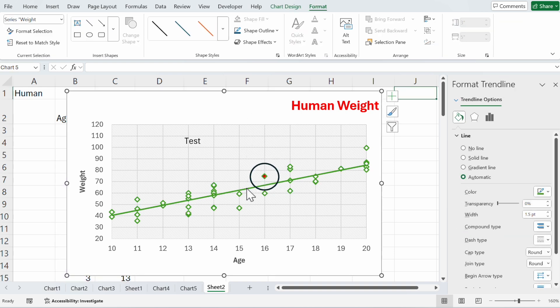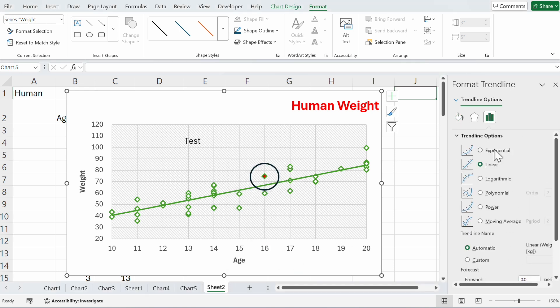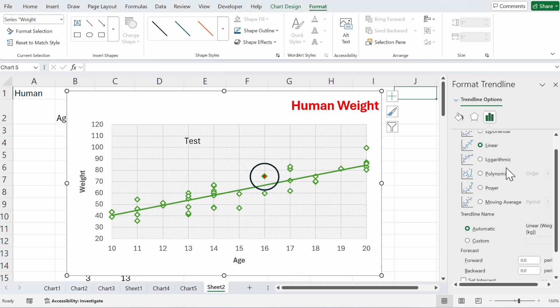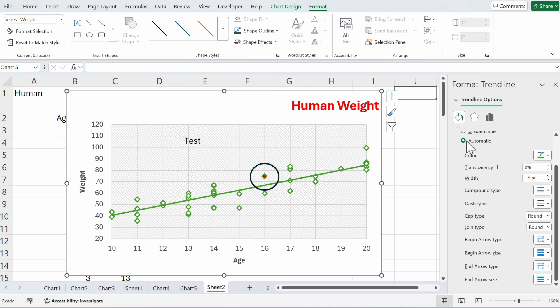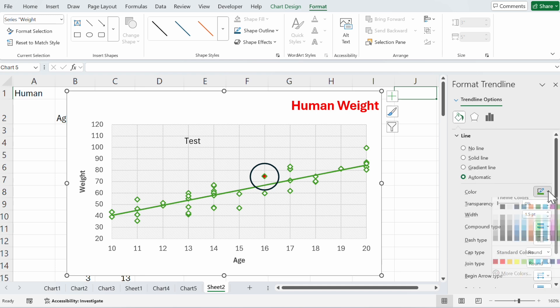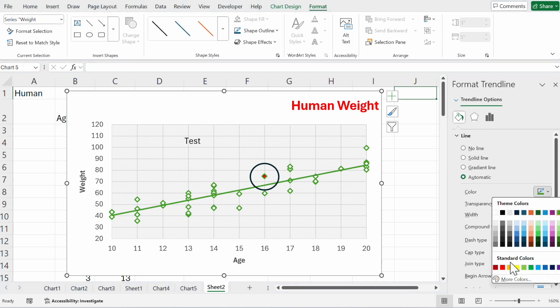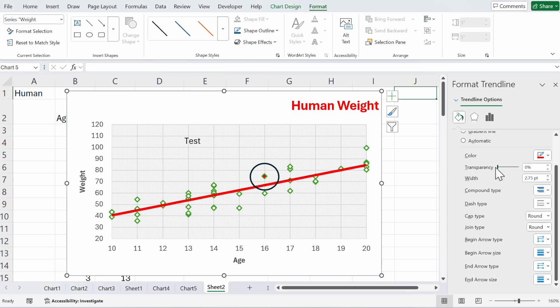Here the trend line, we click on the trend line with a right click, format trend line. Now you can see the different options, and maybe you want to see another color. You go to fill and line and say it should be the color red. If you want to see it bigger or make it a little bit transparent.